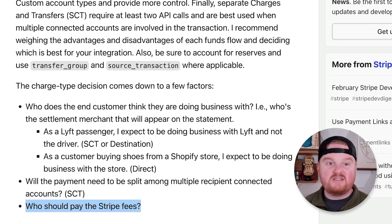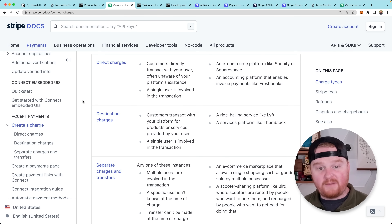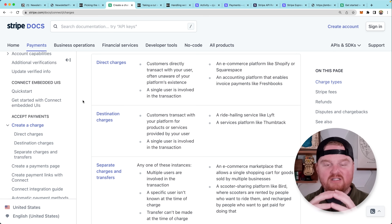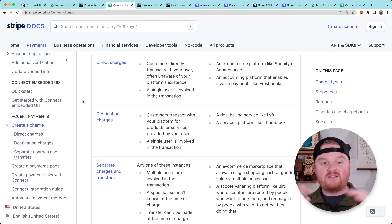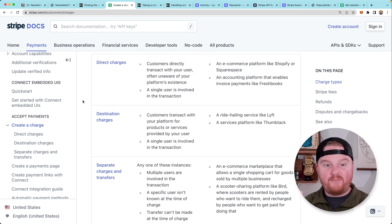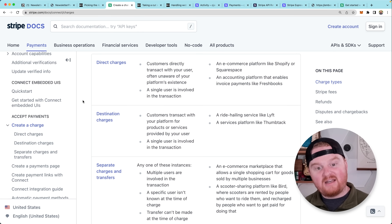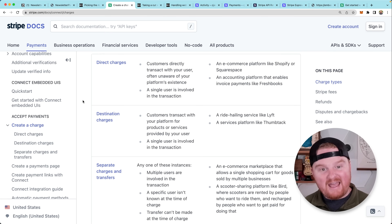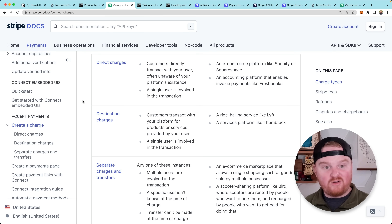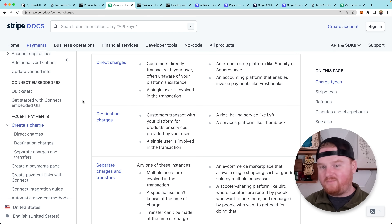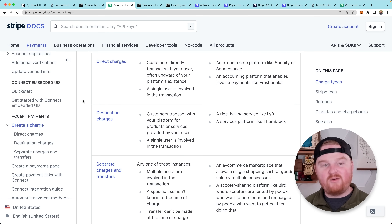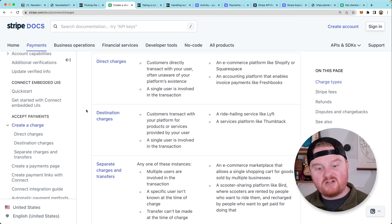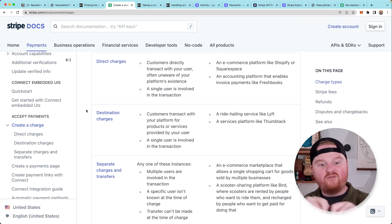The last question is: who should pay the Stripe fees? This is important and boils down to which charge flow you're using. In the case of direct charges, the charge actually lands on the connected account. This is most useful when you have a standard connected account experience — like an e-commerce platform where users have access to their full Stripe dashboard and the charge ends up on that standard connected account, which is familiar with dealing with disputes and fraud. That connected account knows it's receiving all funds from a single payment from a customer. Because our end customers are transacting directly with our newsletter platform, it makes more sense to use destination charges, where there's a single reader and a single author involved in each subscription.